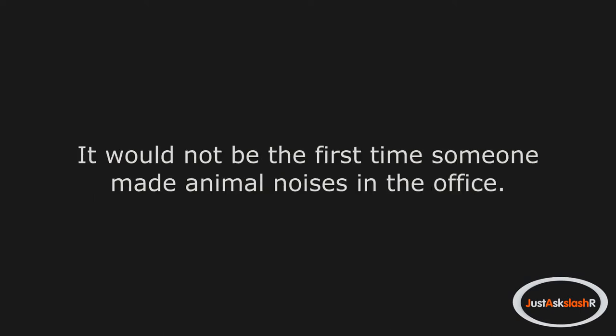My coworkers would have a laugh, and then get back to the work day as usual. It would not be the first time someone made animal noises in the office.